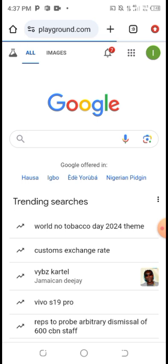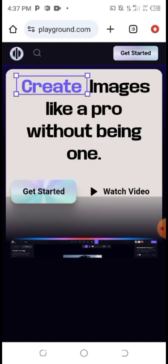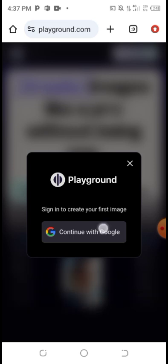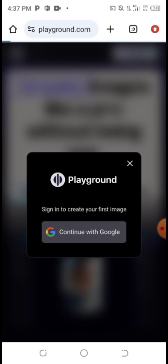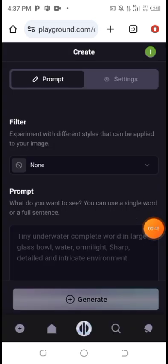Once you open it, it takes you to this interface. What you need to do is click on 'Get Started.' I'm going to sign up with a Google account. You can see I've signed up with my Google account.